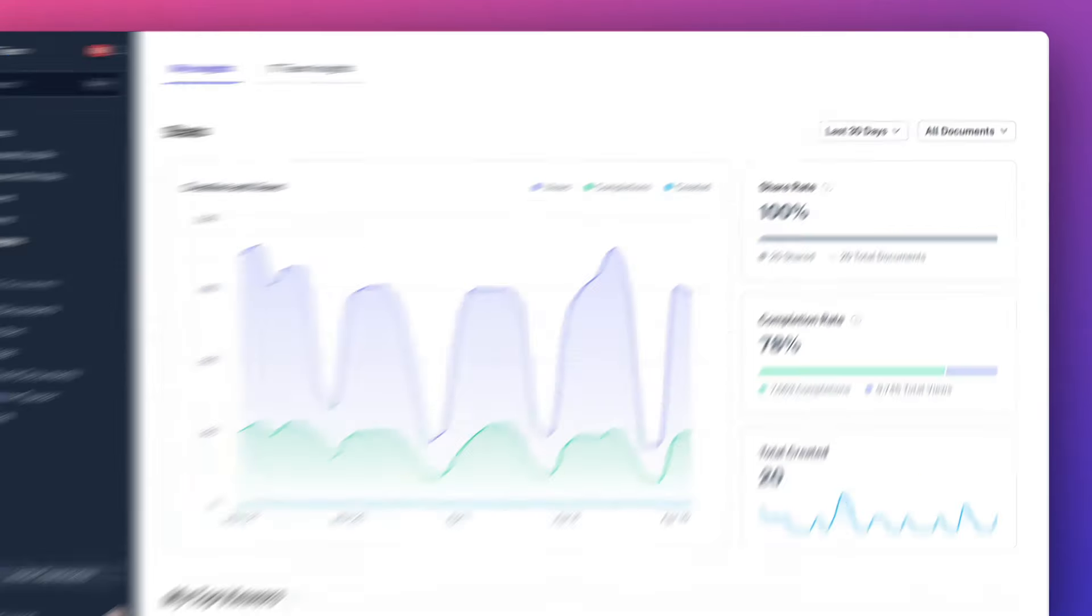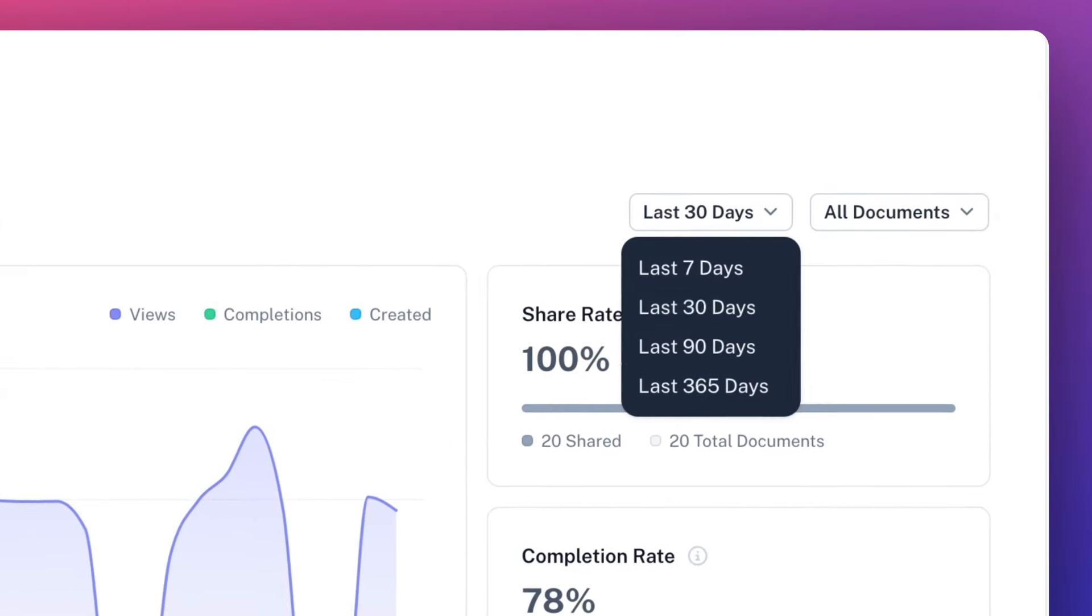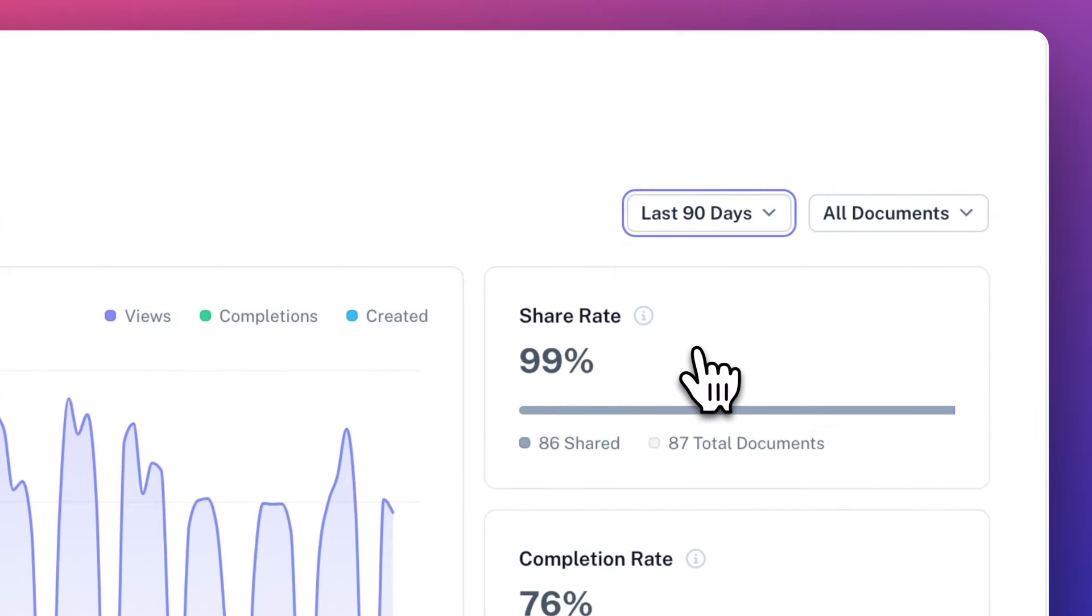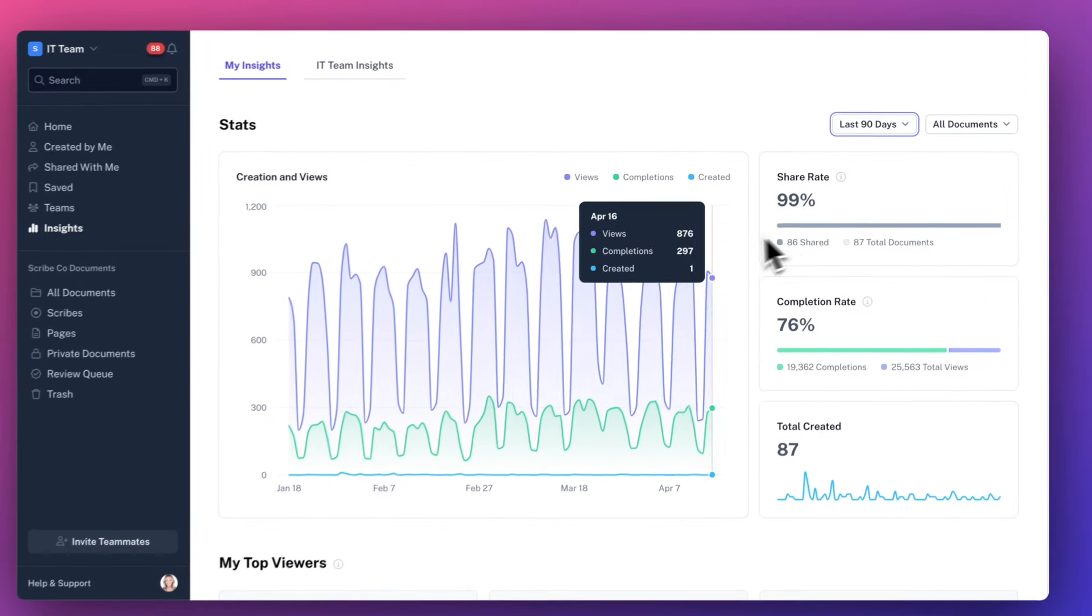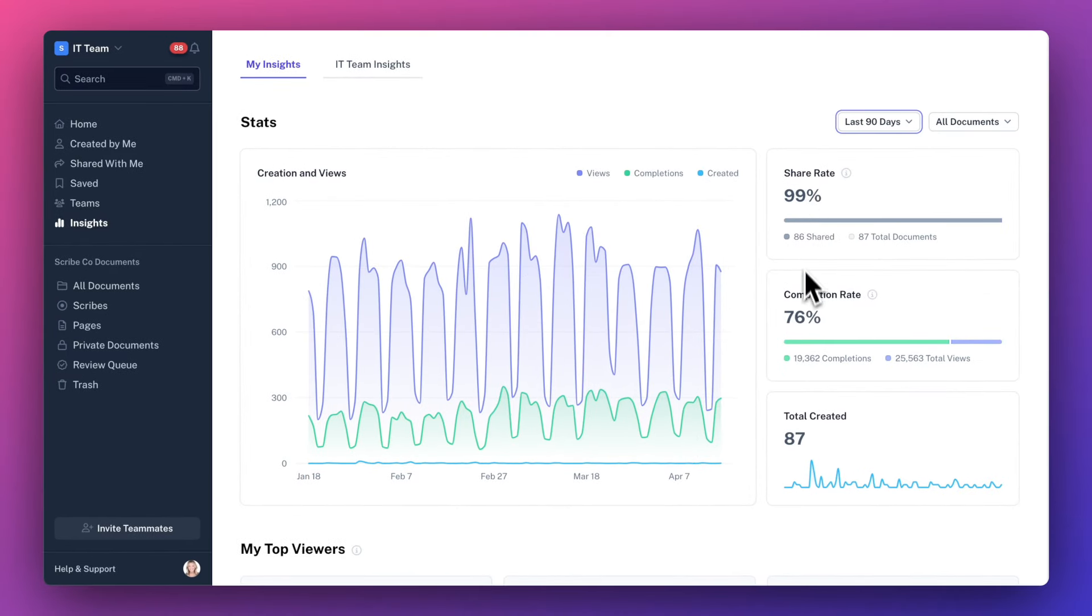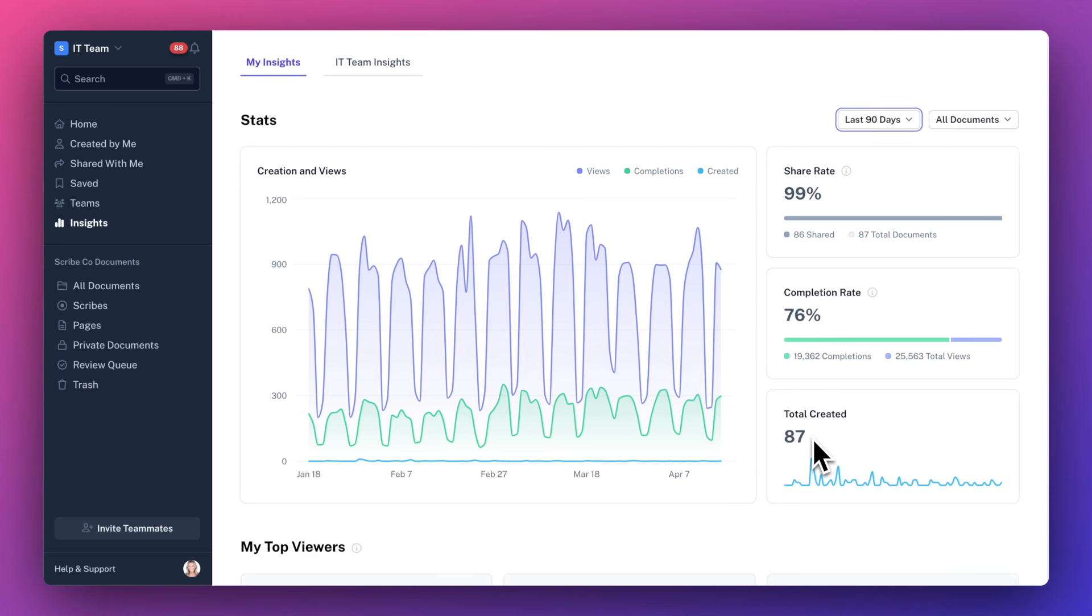You can adjust the time period and hover over any day to see your daily views, completions, and docs created. On the side you'll see top level insights for average share and completion rates, as well as total docs created in this time period.